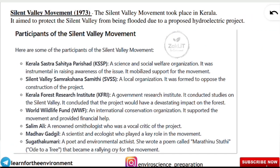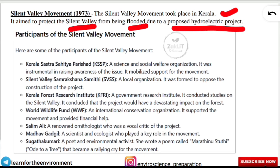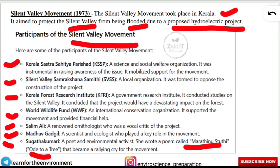For the Silent Valley Movement (1973, Kerala), it aimed to protect the Silent Valley from being flooded due to a proposed hydroelectric project. Key participants included Kerala Sastra Sahitya Parishad (KSSP), Silent Valley Samrakshana Samiti (SVSS), Kerala Forest Research Institute (KFRI), WWF, renowned ornithologist Salim Ali, and ecologist Madhav Gadgil.